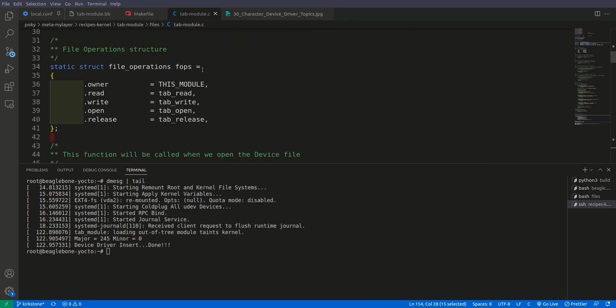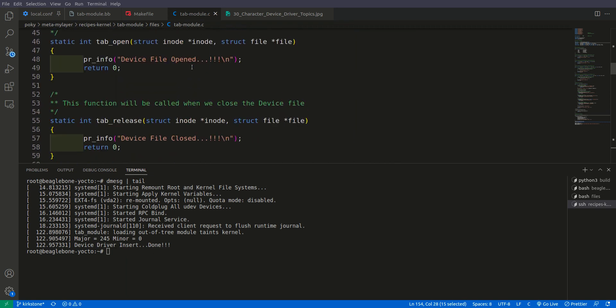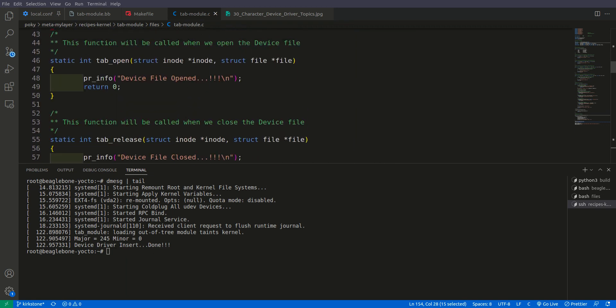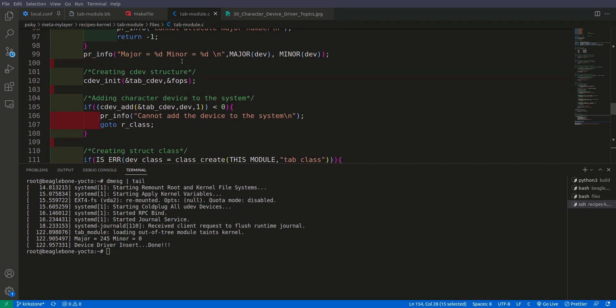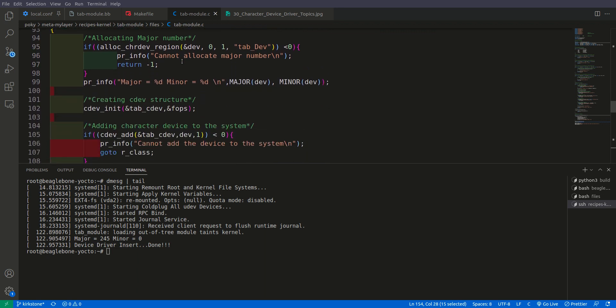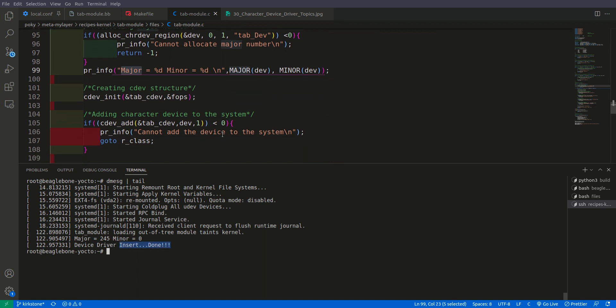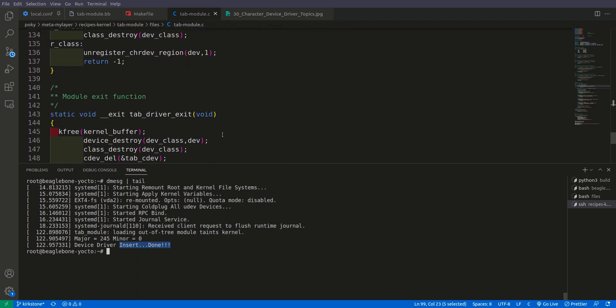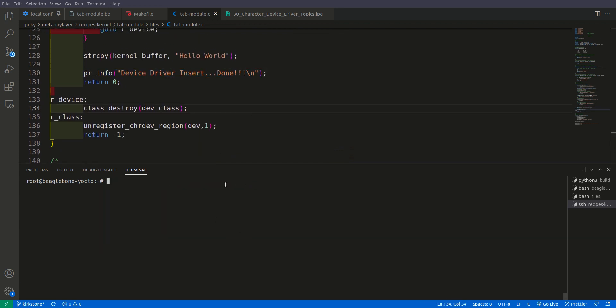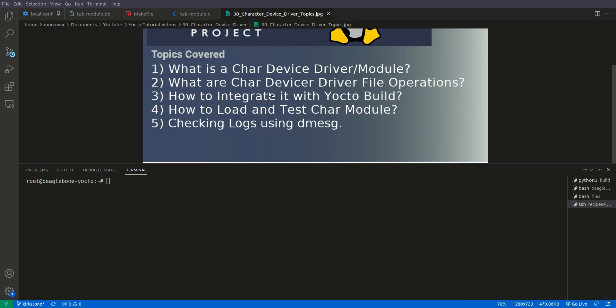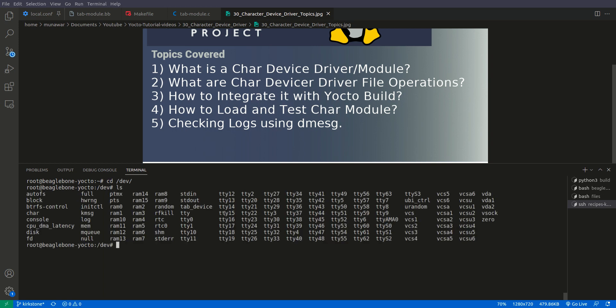Inside dev and here if we check we have this tab device driver.